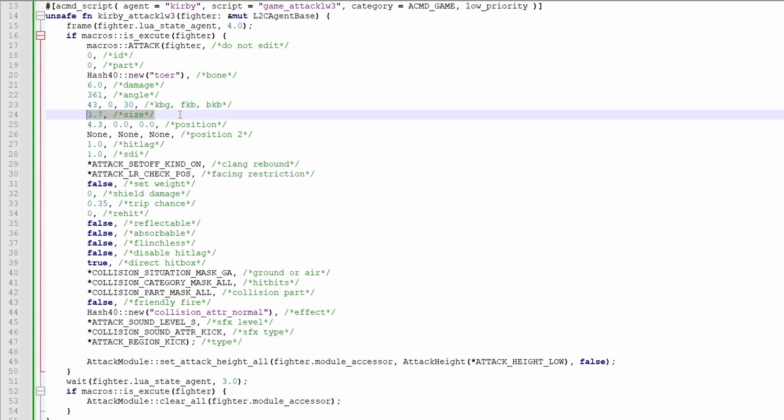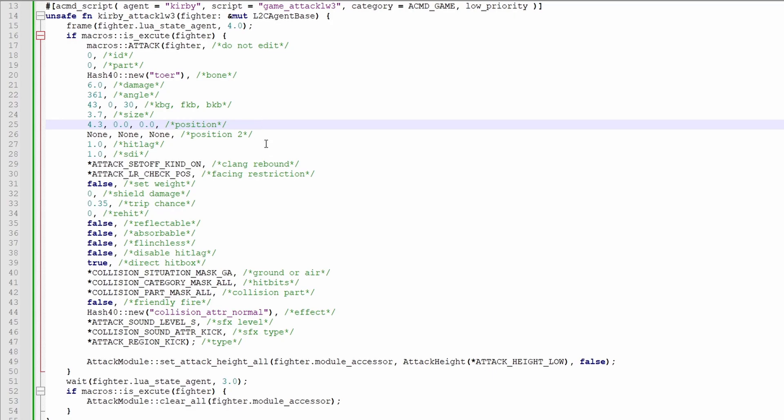This is the size of the hitbox, it's pretty self-explanatory. This is the position in x, y, z, and it's always relative to the bone. If the bone you're using is top, x is left right, y is up down, and z is actually towards or away from the camera.